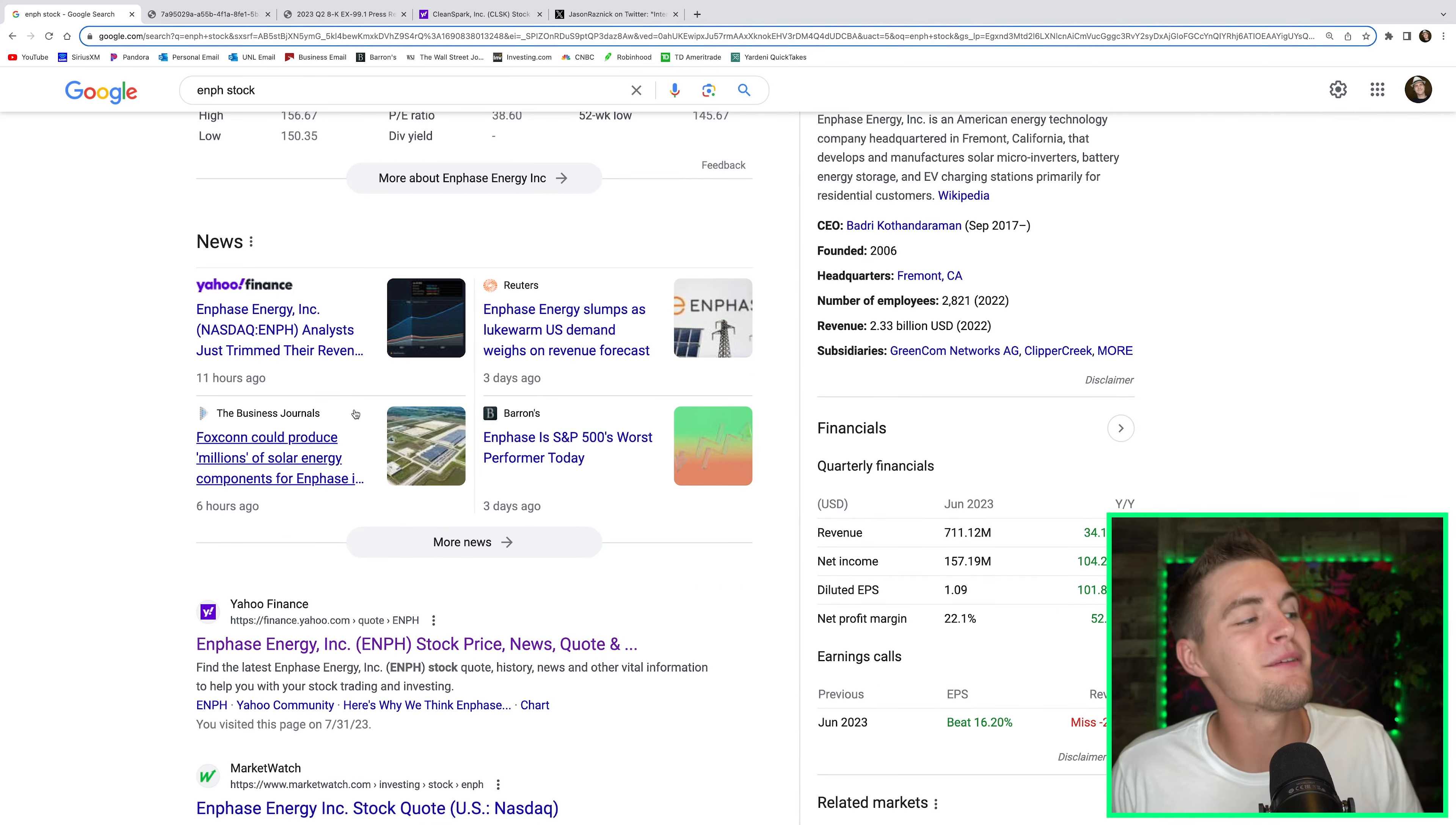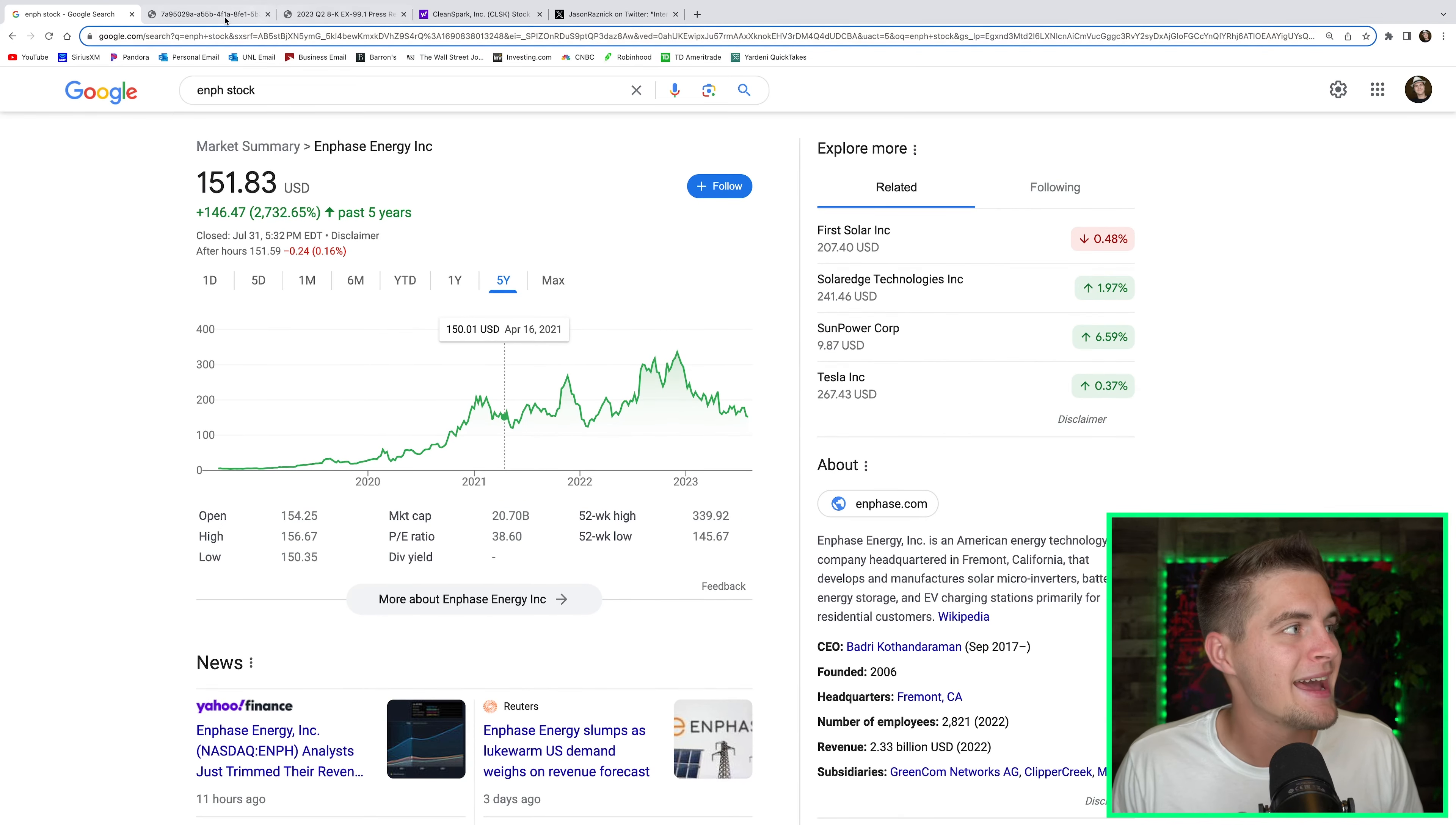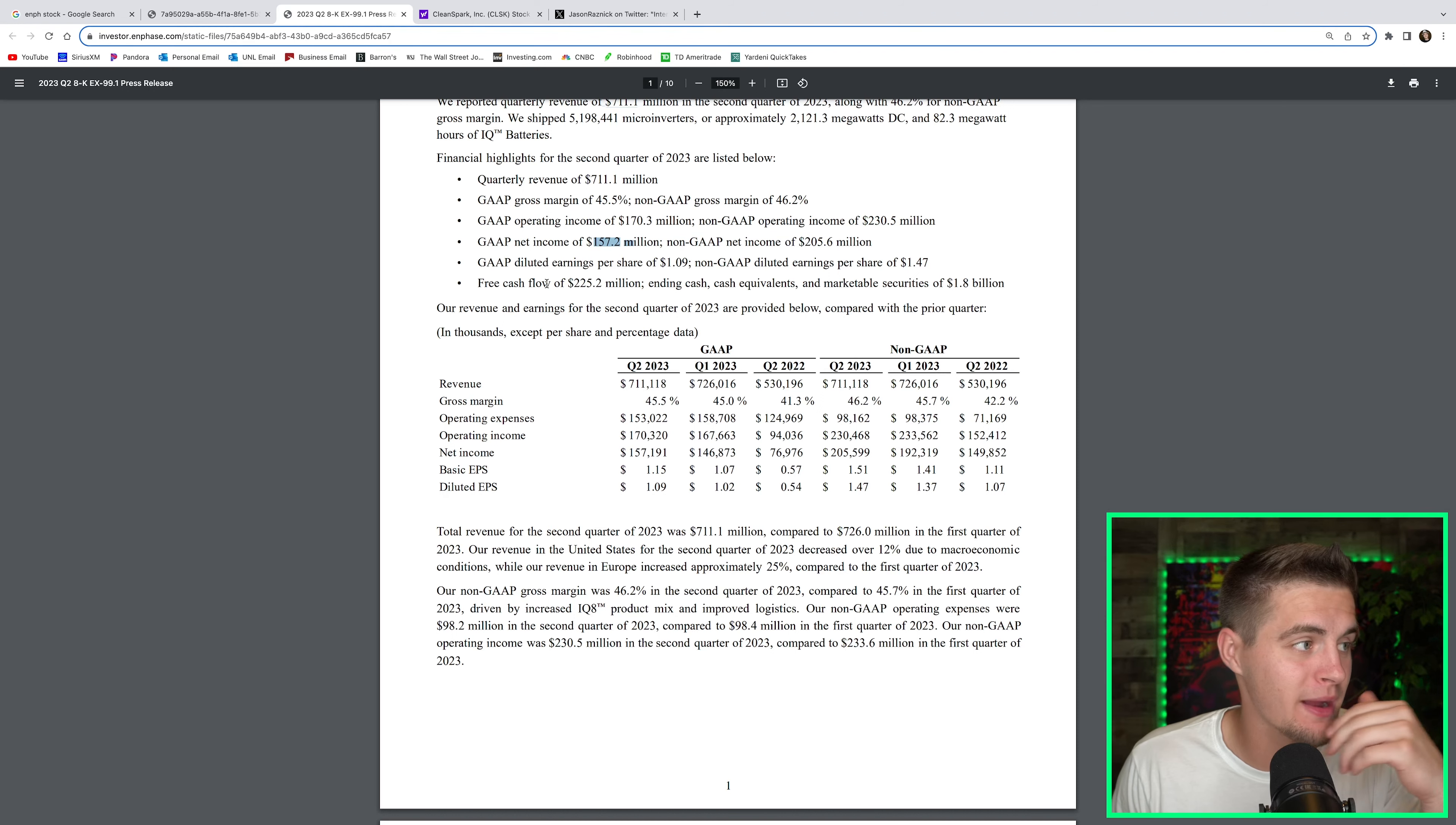Now, if you're really keen, you might've noticed this headline from Reuters. Enphase Energy slumps as lukewarm US demand weighs on revenue forecast. I personally think Enphase Energy sandbagged their guidance numbers by quite a bit. This is just a $20.5 billion company at this point. And last quarter in Q2, they did $711 million of revenue. They also achieved gap gross margin of 45.5%, had operating income of $170 million, and had net income of $157 million.